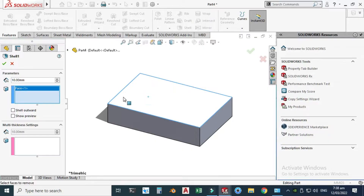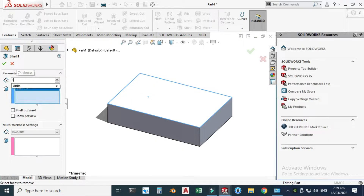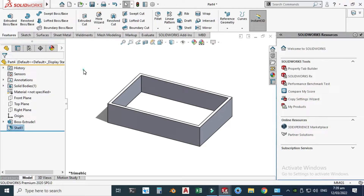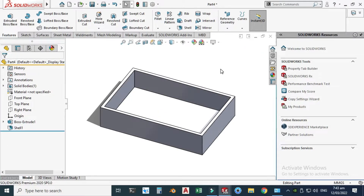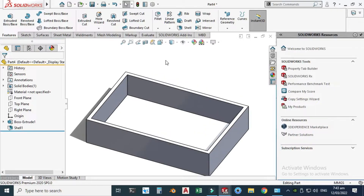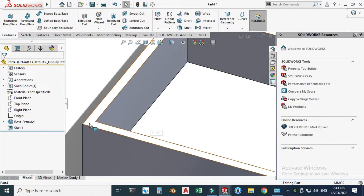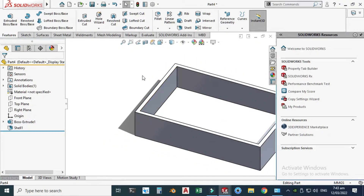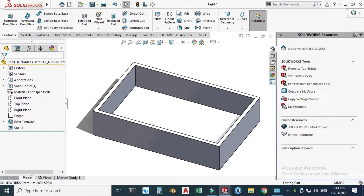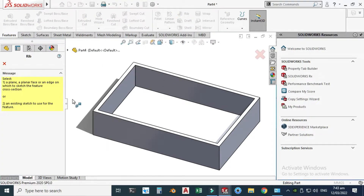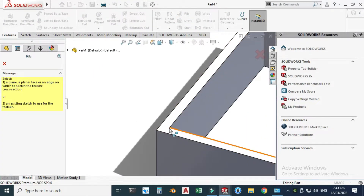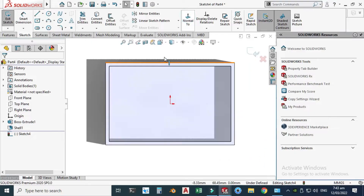Select this face for the shell and change it to 5 mm. Next, we'll create some ribs on this box. It is very important to select your plane while creating ribs — don't select this face; you have to select this face because your ribs will be extruded in the negative Z direction. Select this face and View Normal.